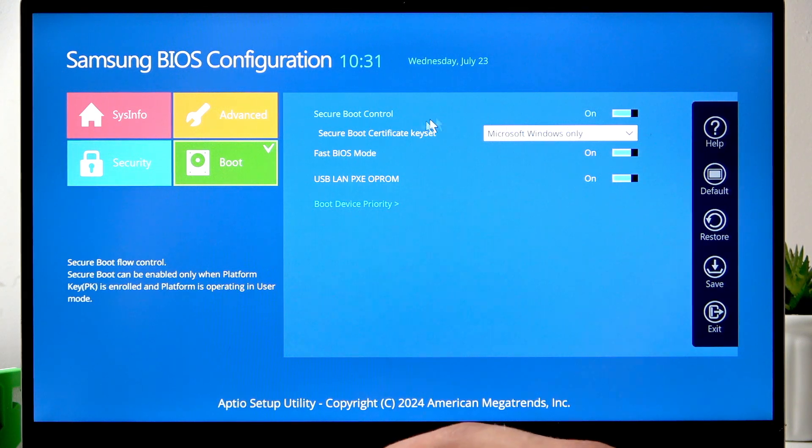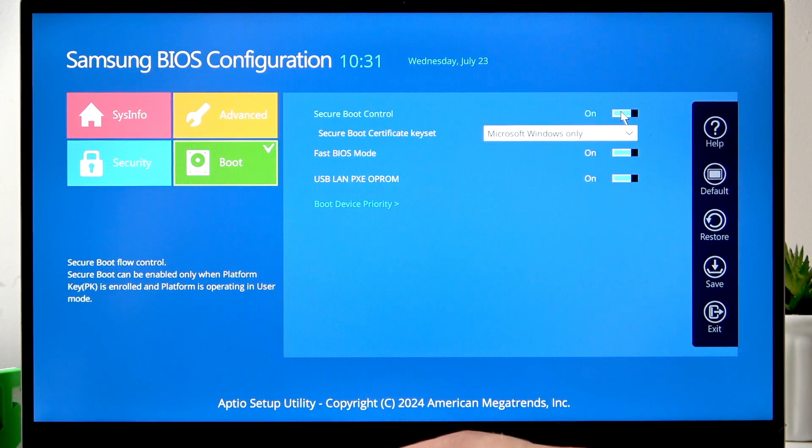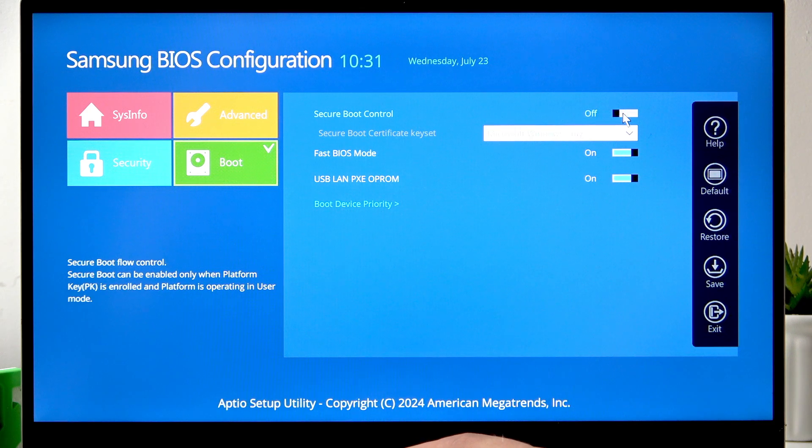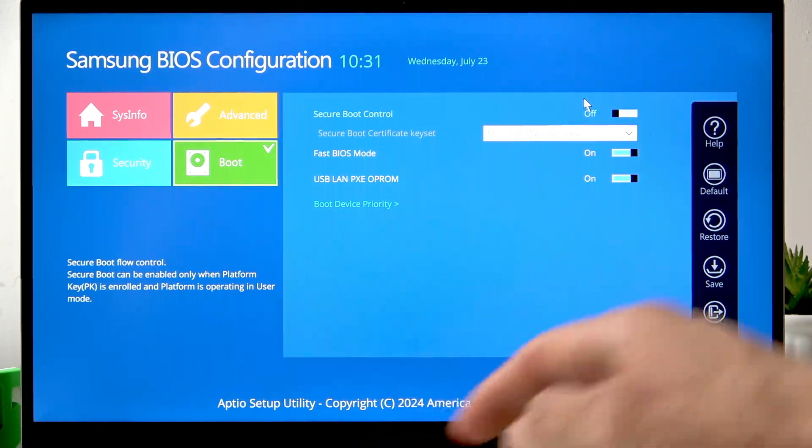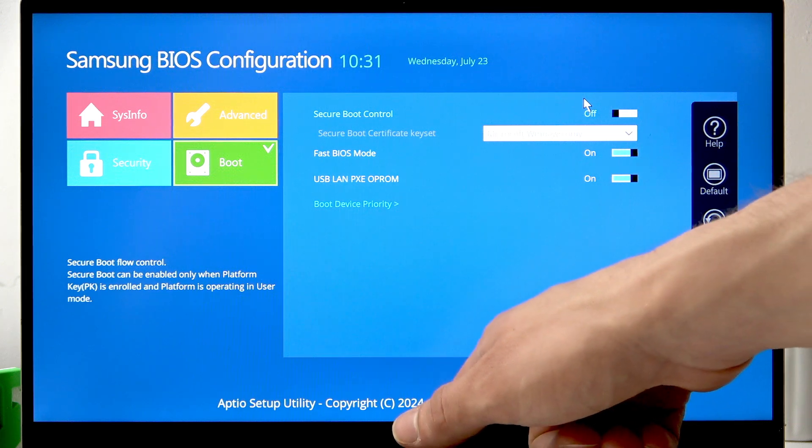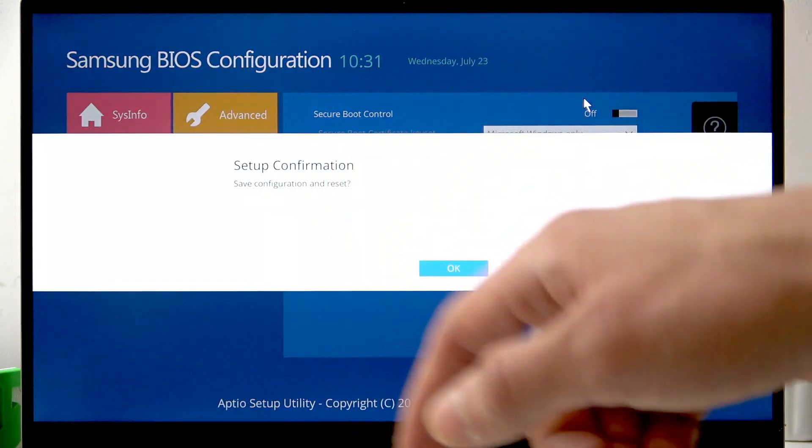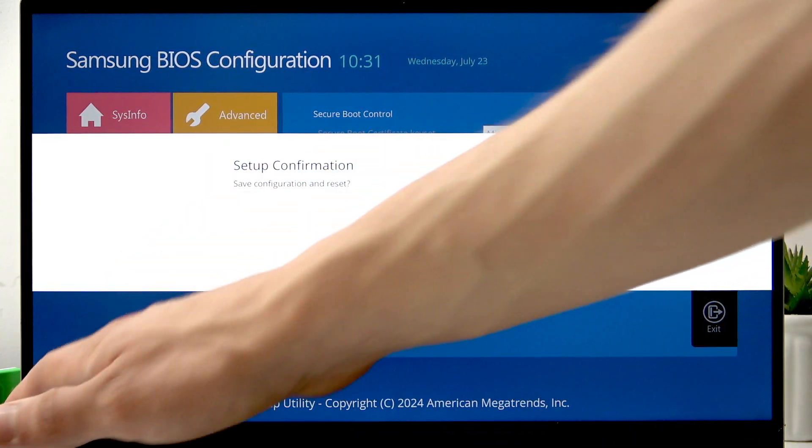And here, switch this toggle to the right to turn it off, and then to apply settings press F10 and Enter.